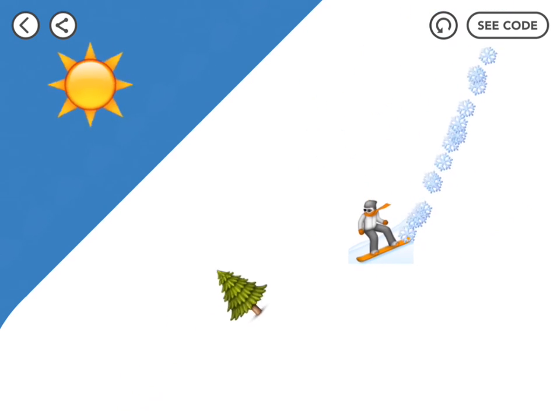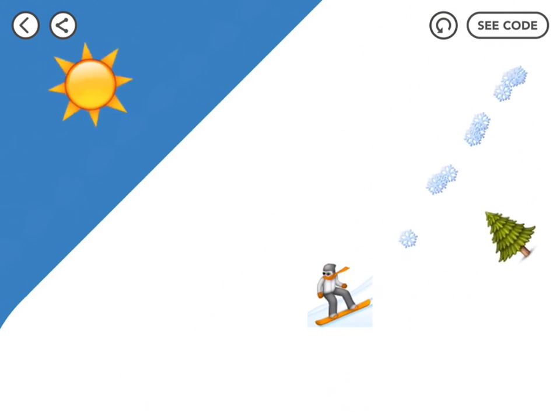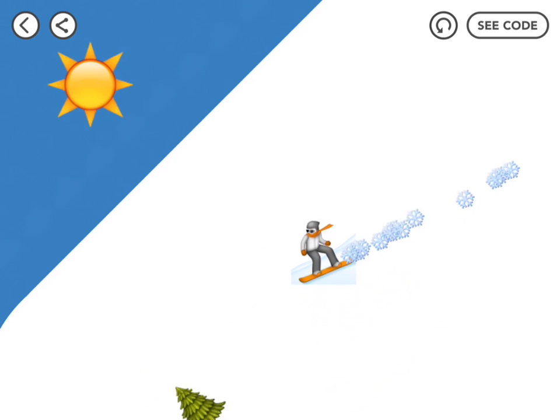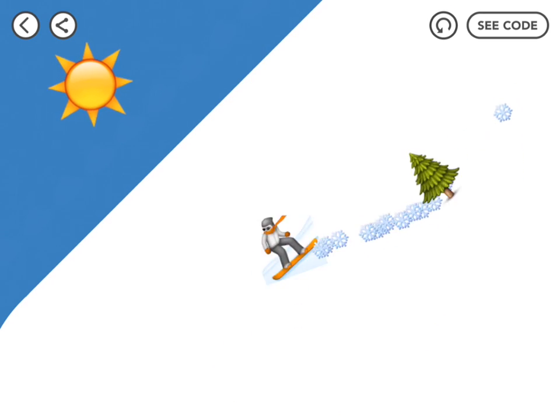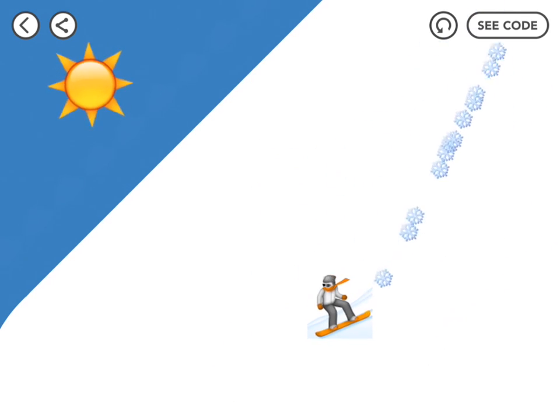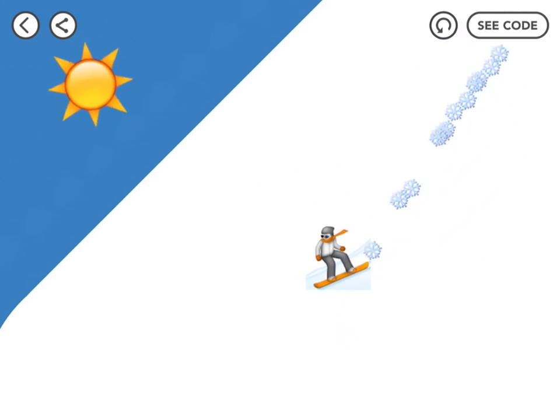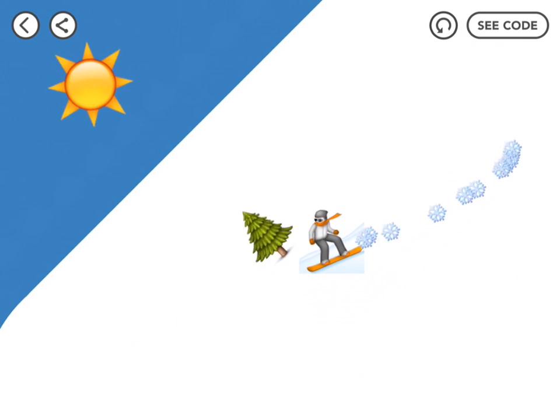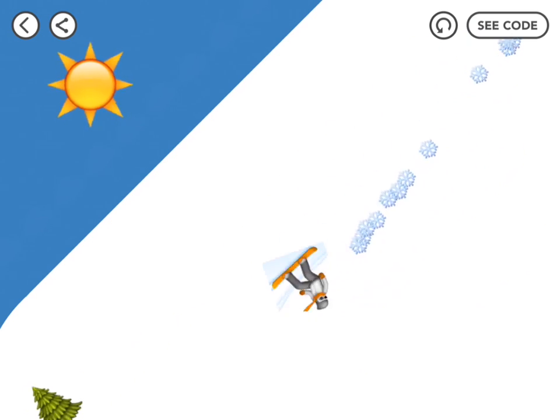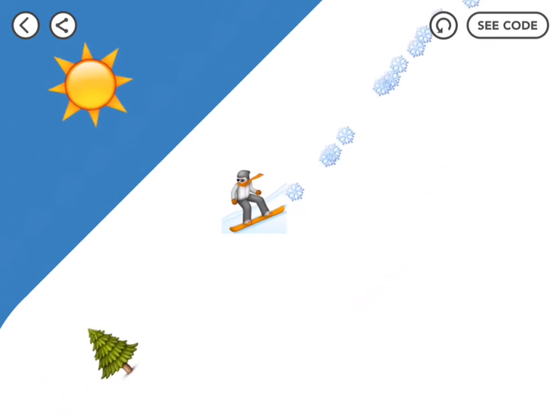Ever wish you could go snowboarding without being cold and possibly injuring yourself? Well now you can with this cool snowboarding game in which a snowboarder flies down a mountain avoiding obstacles. So watch this video to learn how to make your own.